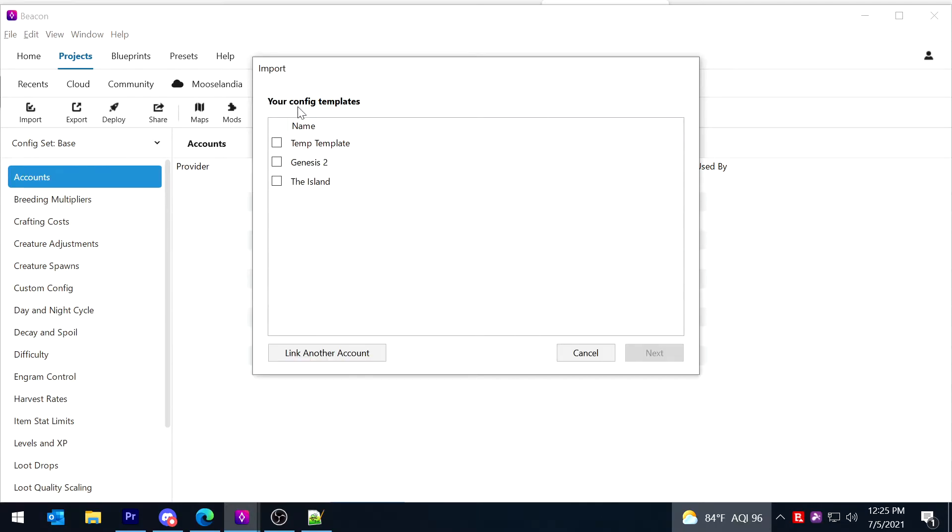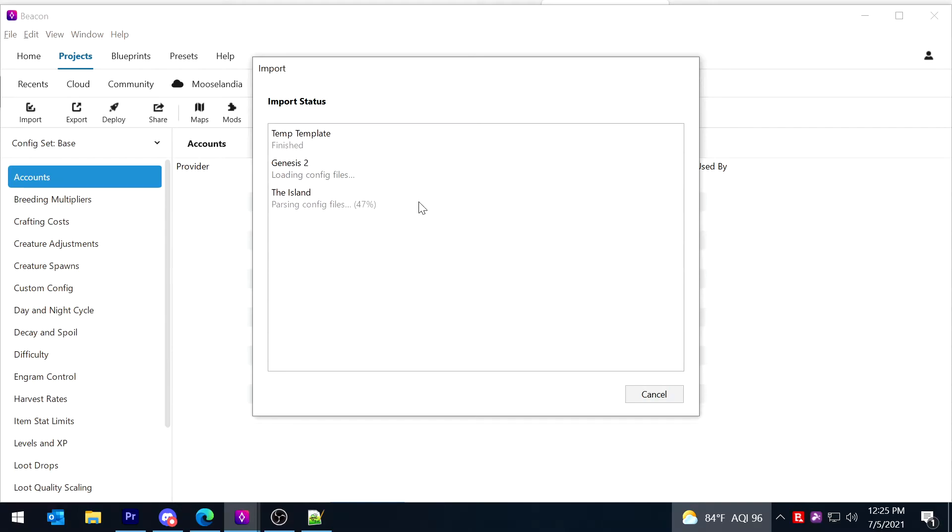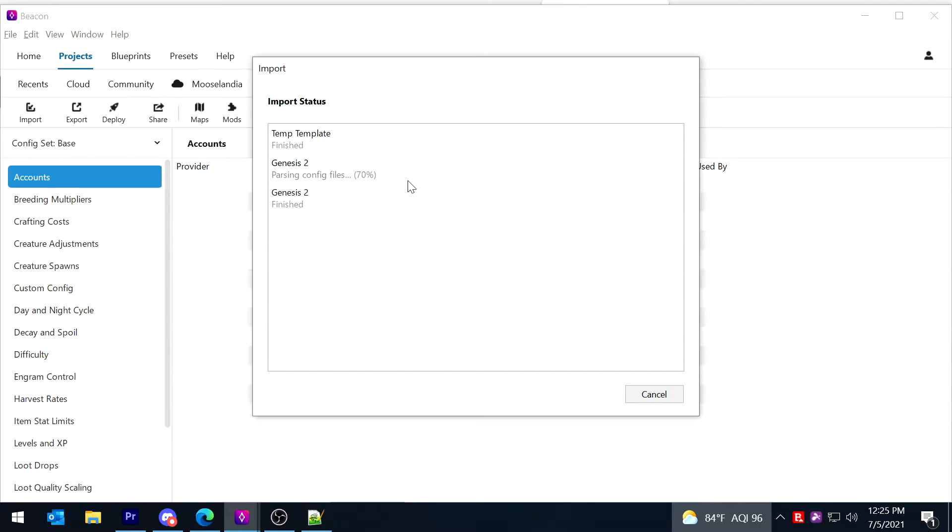And say next. Now it says finding config templates. So right now I now have three config templates and I'm going to go ahead and import all three of them. The other two are existing, but I'm going to go ahead and add this one as well. So now I have my fresh one and I'll say next. Okay, so now it's making the link between Beacon and GSA for Beacon to be able to modify those.